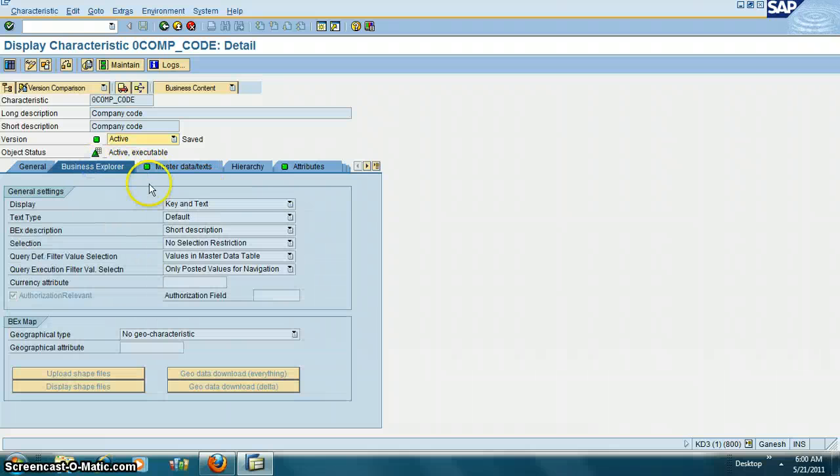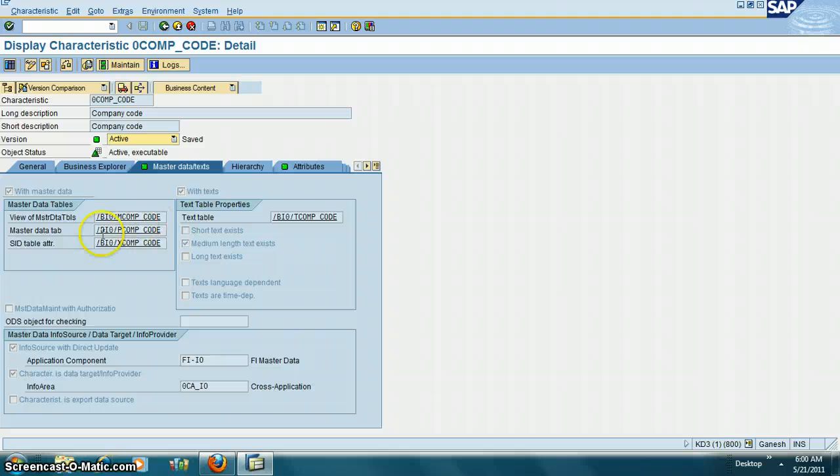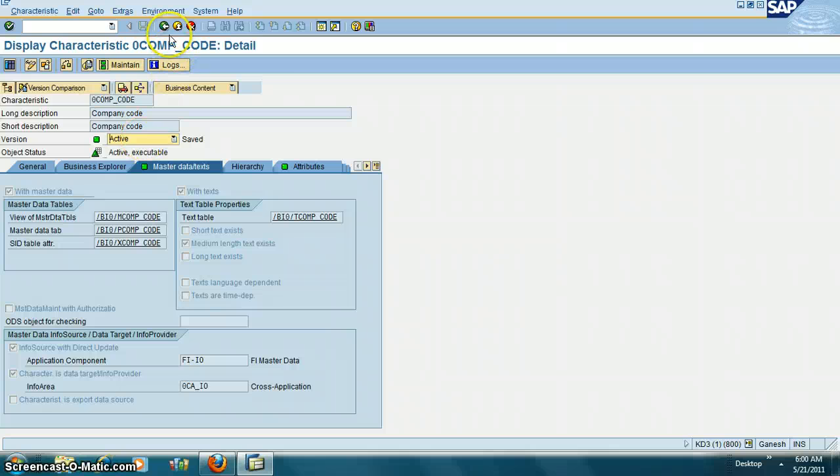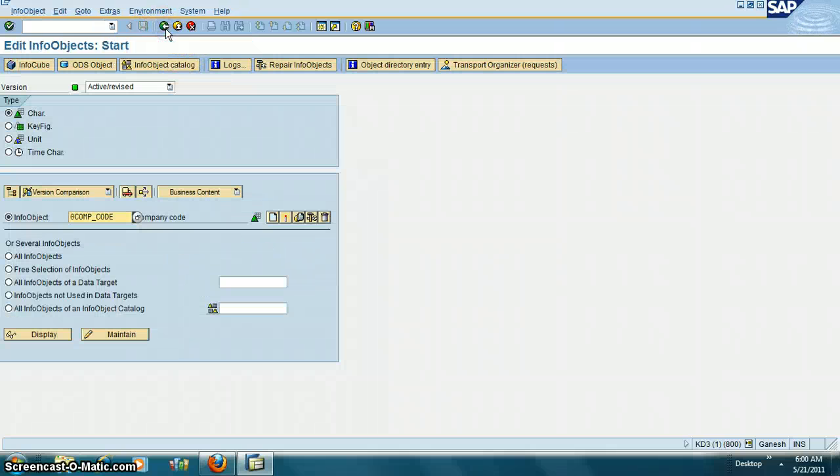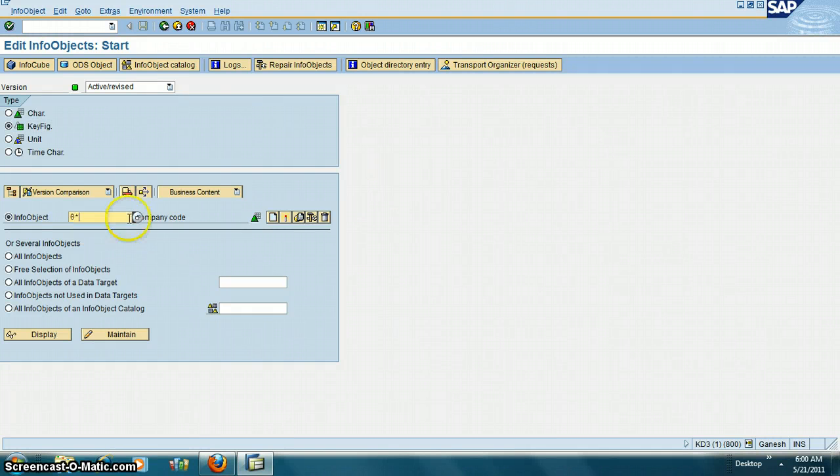You can also go into the data. These are tables which contain the data. You can double click and you can go into the data. Then we have key figure info. This contains the transaction data. If you just put zero star...